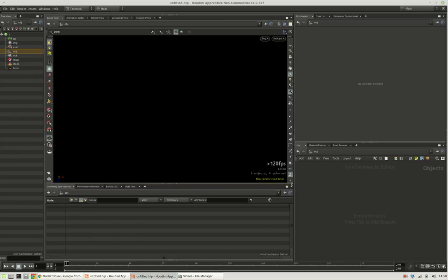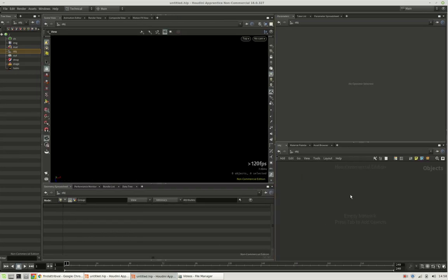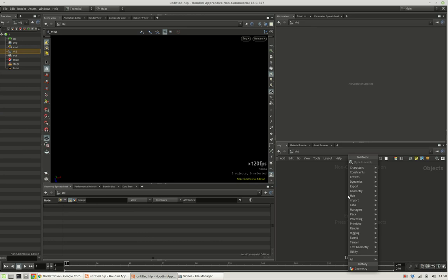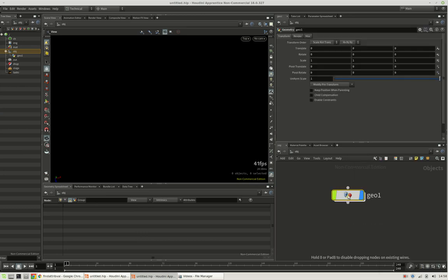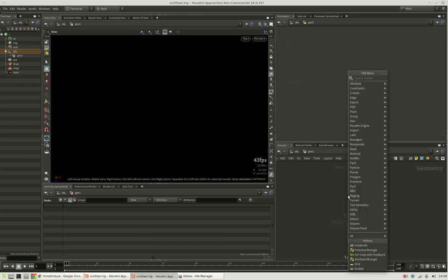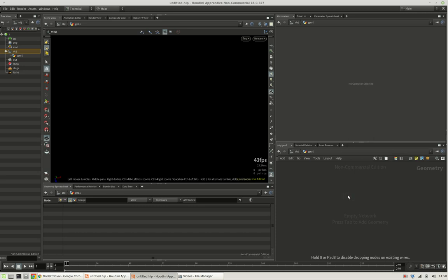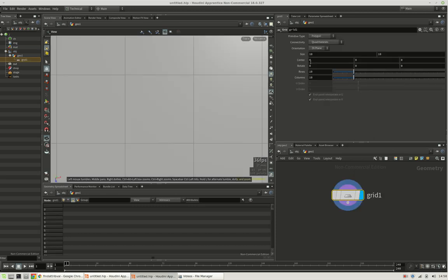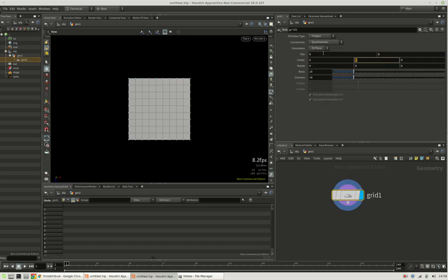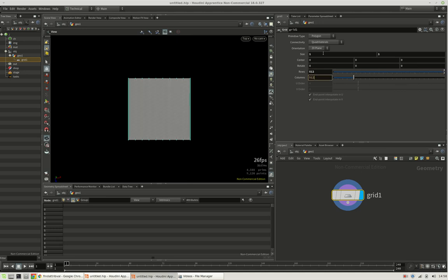So let's just set up a new Houdini session and create a grid. We will make it one by one in size and use a resolution of 512 to get started.